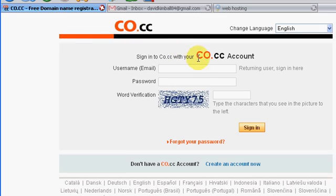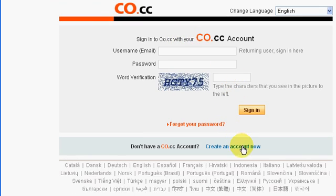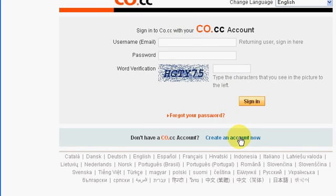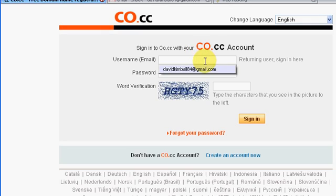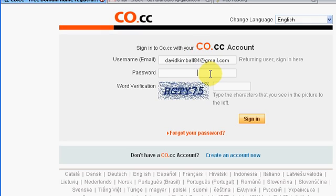Alright, so now you've got to log in, or if you don't have an account, sign up right here. It'll take like two seconds and that's free, so you can do that if you want. But I already have an account, so you enter in your email and your password.